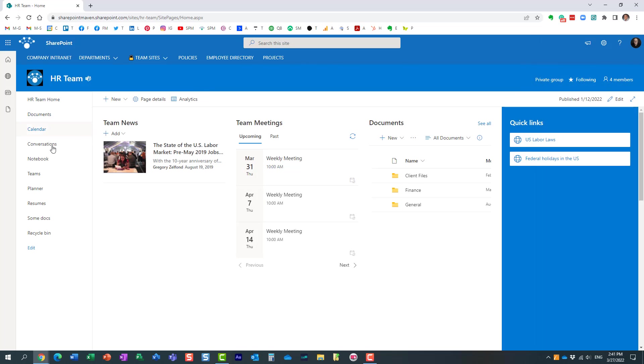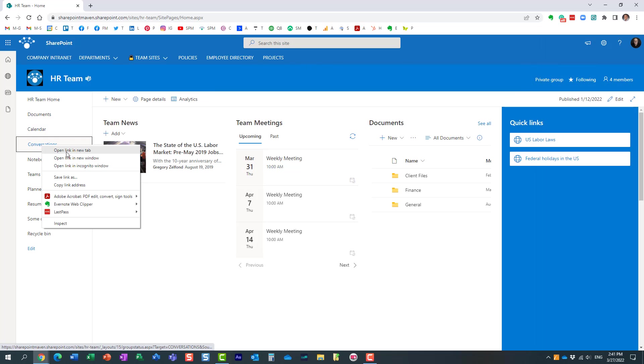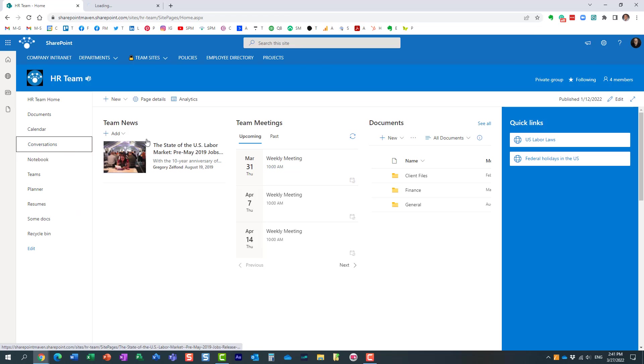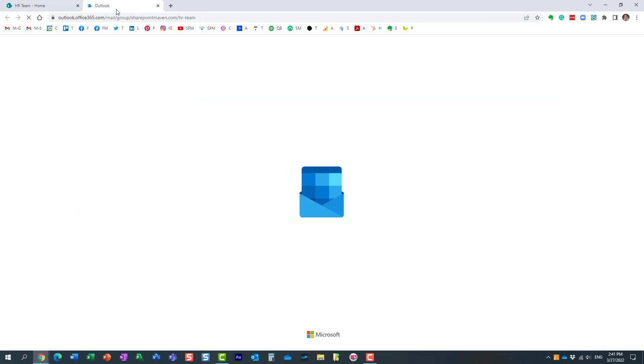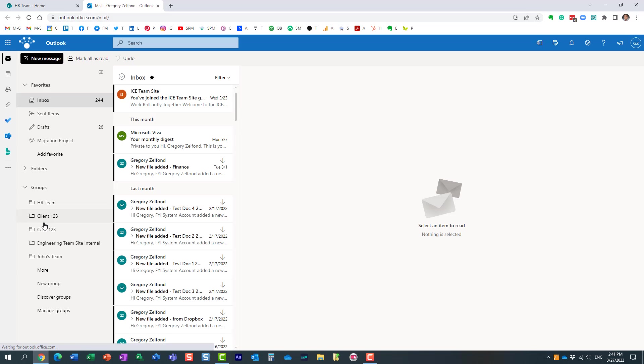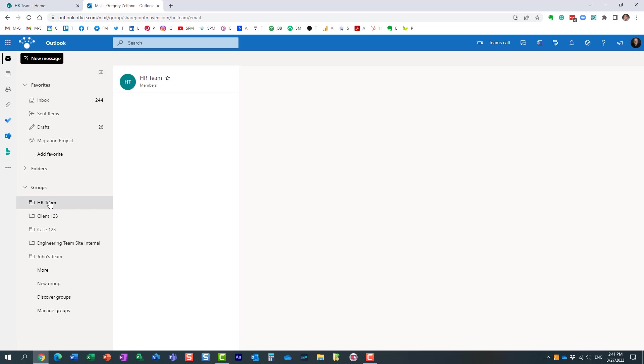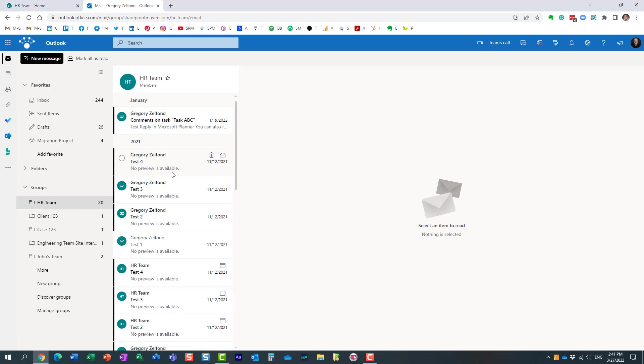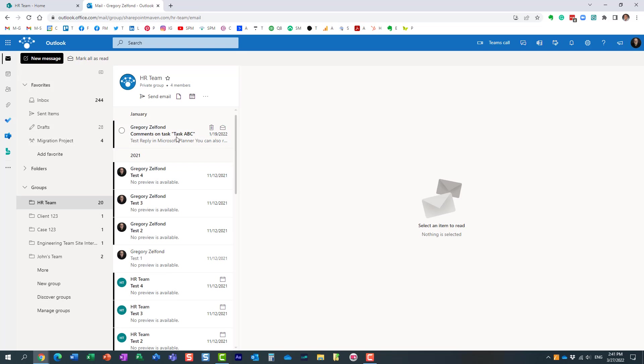For example, I have this HR team site. When I created this team site, it also created a group, essentially an inbox for that team with its own email address. It also created a calendar among other things.